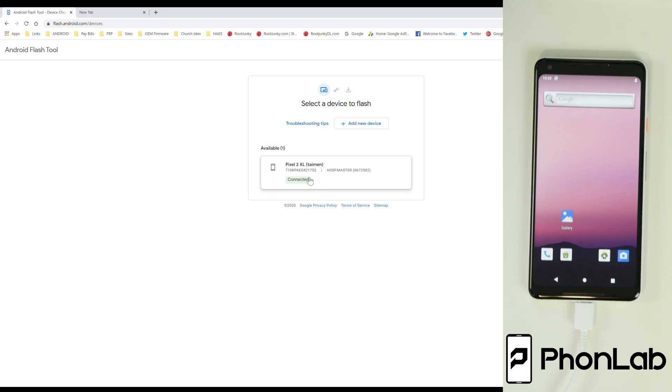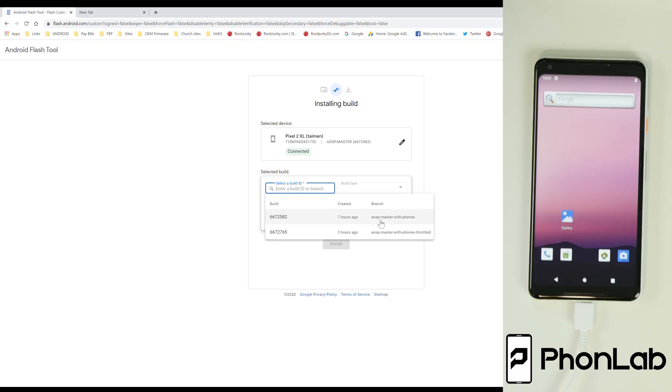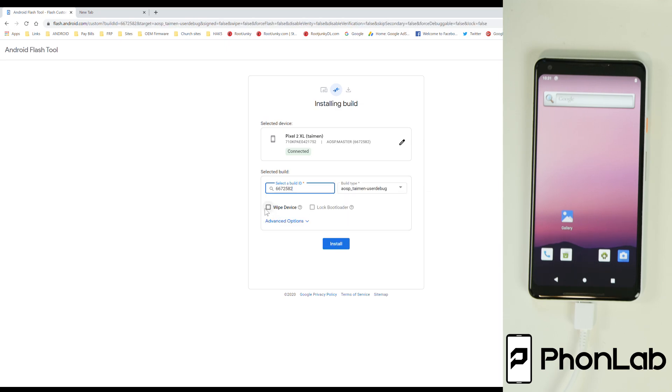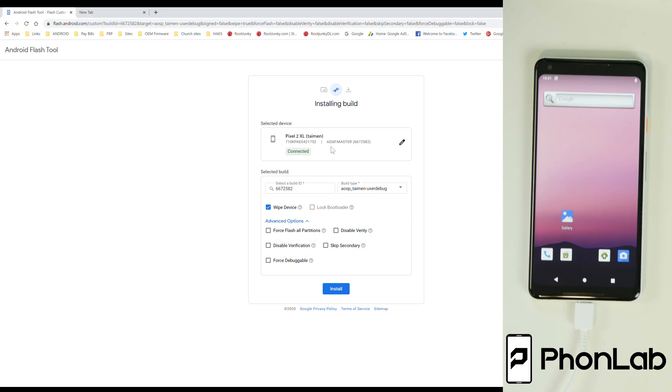So it does say we're connected, so this is a Pixel 2 XL or a Tanium, I'm not sure how to say that. We're going to click on that, and then it says What do you want to install? So you can do two options for AOSP. You've got the AOSP Master with Phones, AOSP Master with Phones Throttled. It's the newer one. I'm just going to say this one. And then I'm going to say, yeah, go ahead and wipe. You can pick some other options in here if you want to turn things on and off. So I'm going to go ahead and click Install.